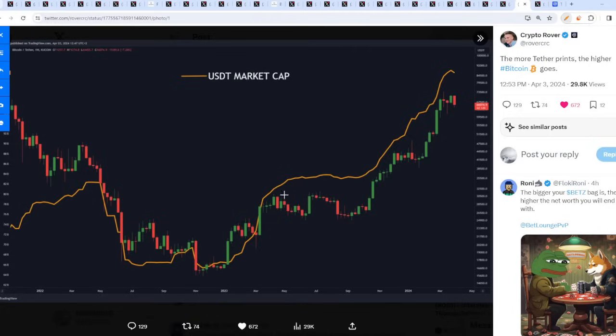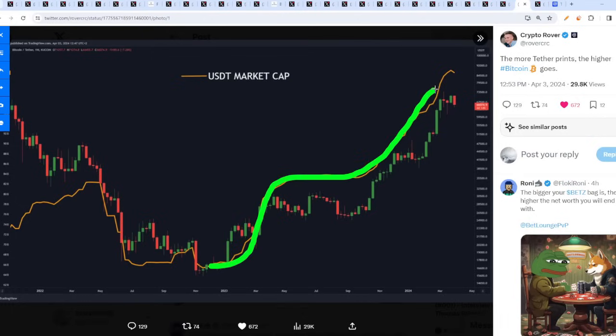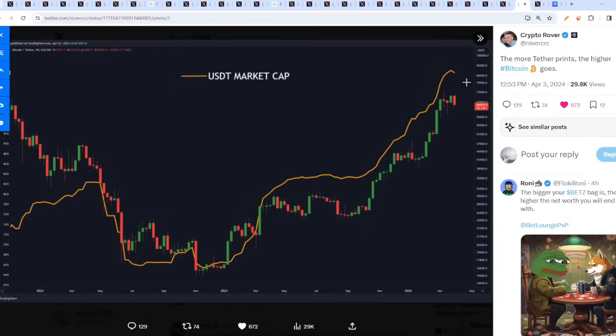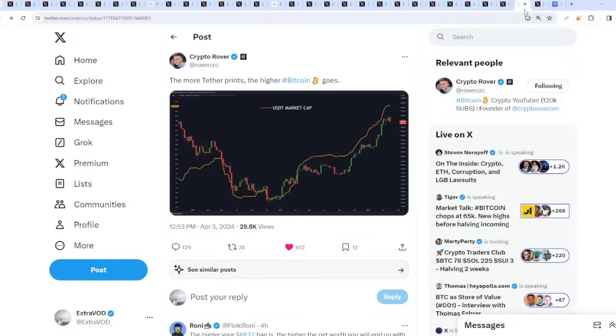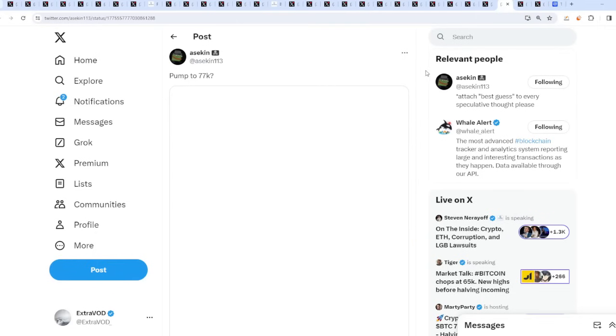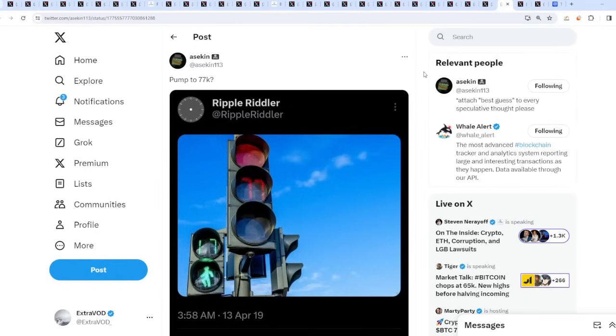The more Tether prints, the higher Bitcoin goes. It's that simple. The formula is literally clear: Tether prints, which is this orange line, and look what happens to Bitcoin's price. Bitcoin's price literally is going upwards. It's that simple. It's up to the right until the collapse, in my opinion.